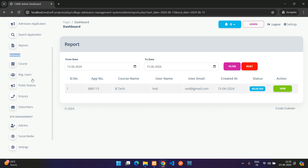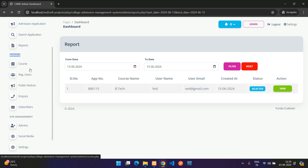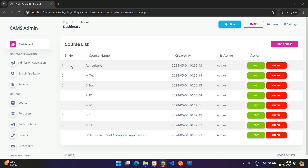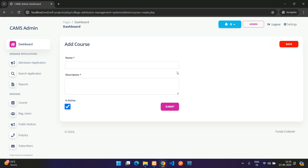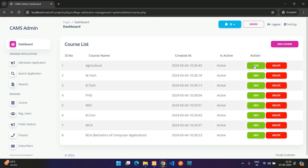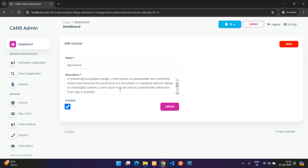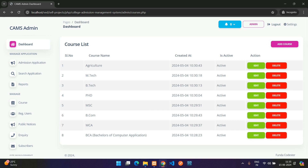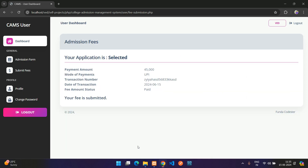Under the Manage section, click Courses to see the list of all courses. From here you can add new courses, edit existing ones, and delete courses.